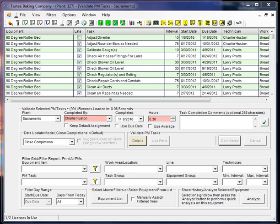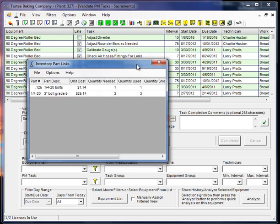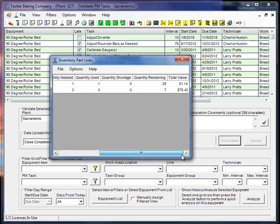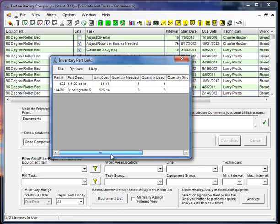Now off to the side here, we have another screen that popped up. Apparently this particular PM has some parts linked to it. You can optionally either have the parts automatically used, and in this case that's what it did, or you can just have them listed on the PM sheet itself.